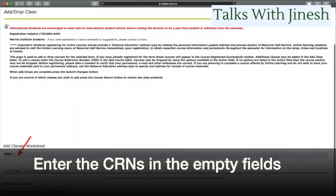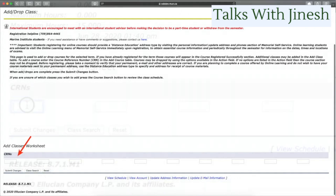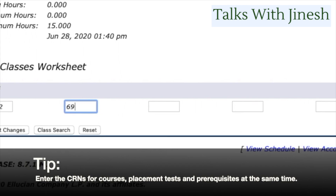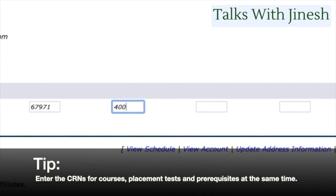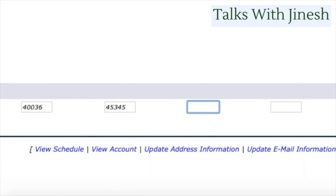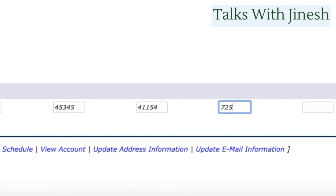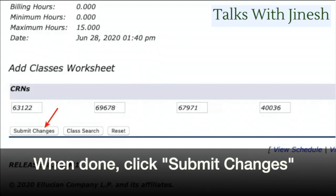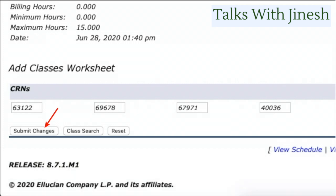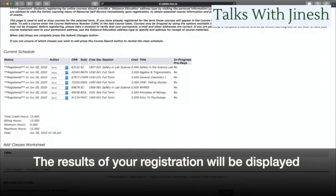Then you enter the course CRNs in the empty fields. Course CRNs are just the course registration numbers. When you finish entering all of the CRNs, click Submit Changes — this is going to submit all of the courses you want to register for. Once that is done, you'll get a confirmation page showing the courses you have registered for.